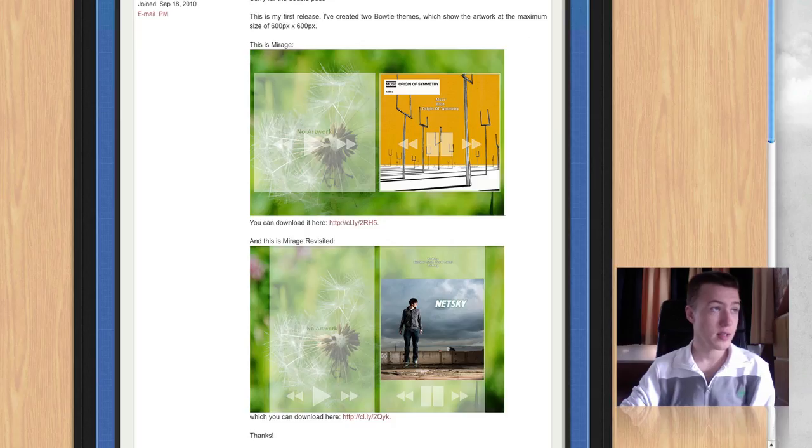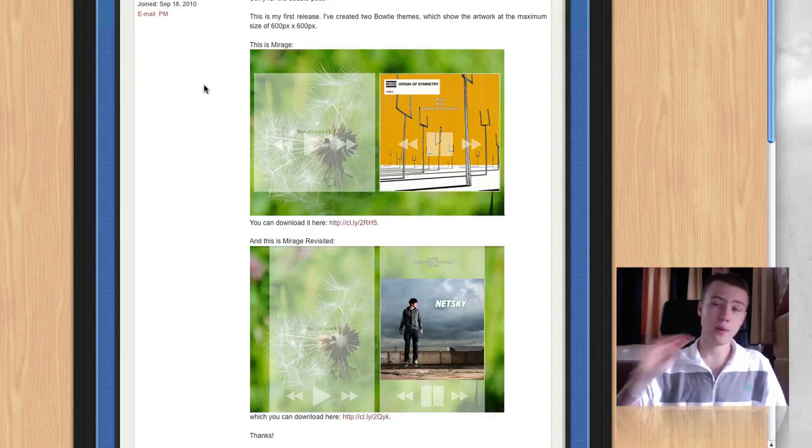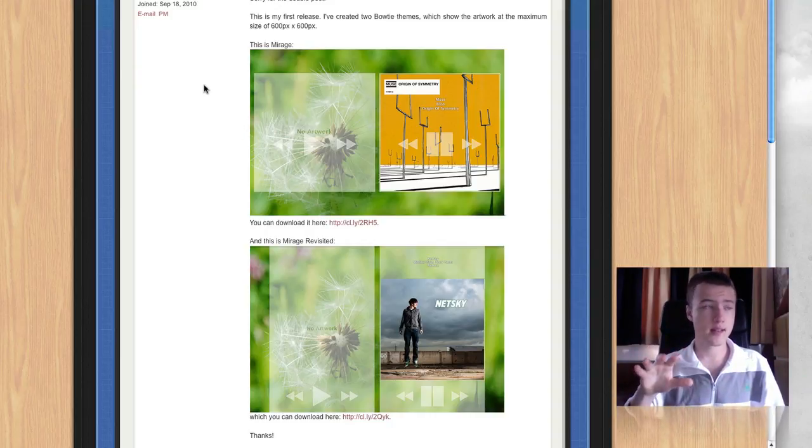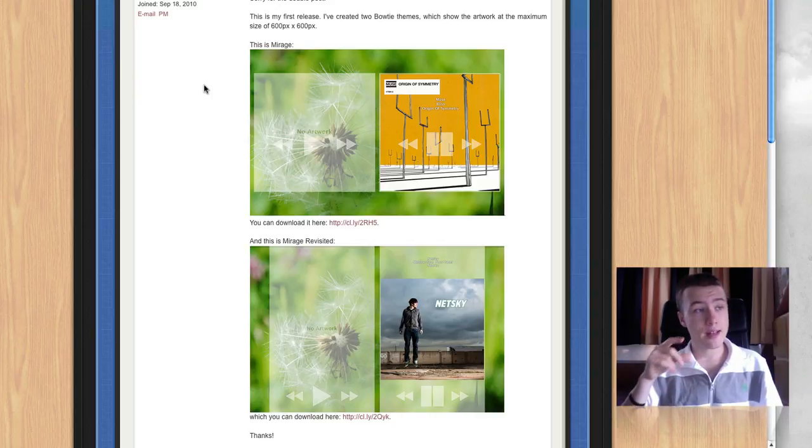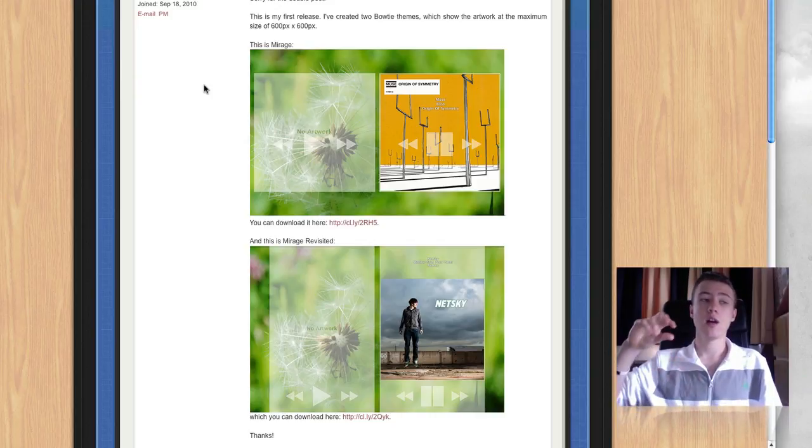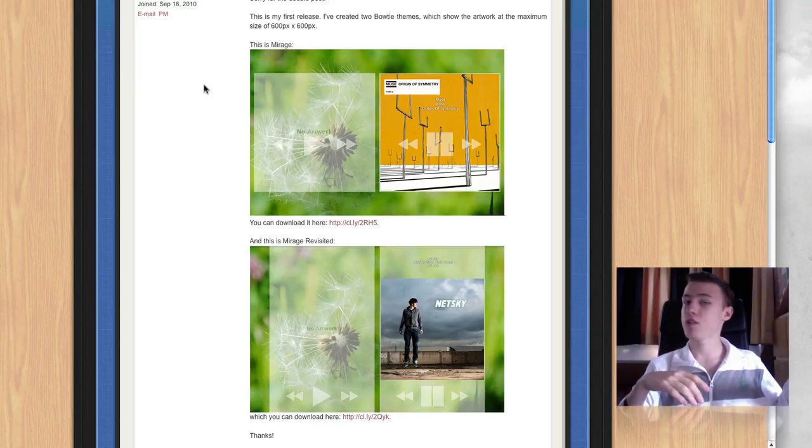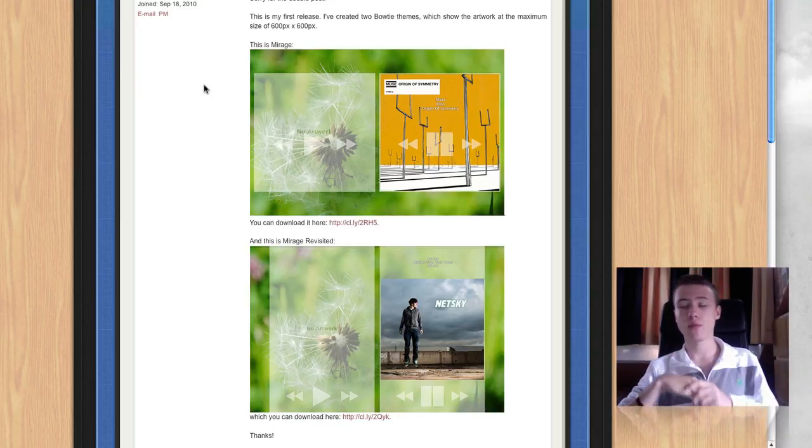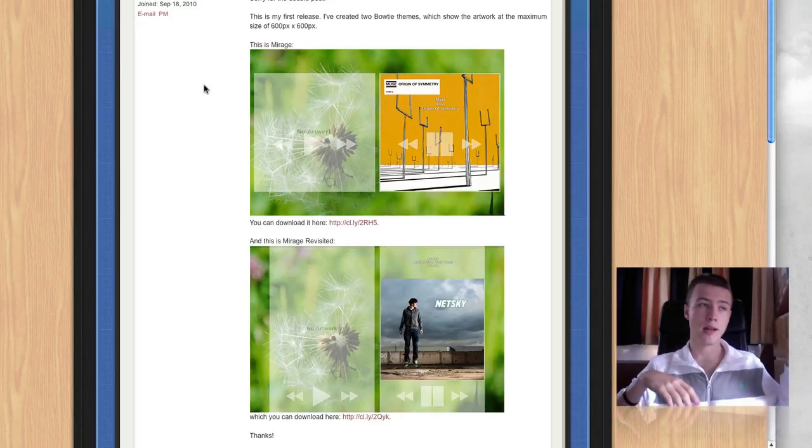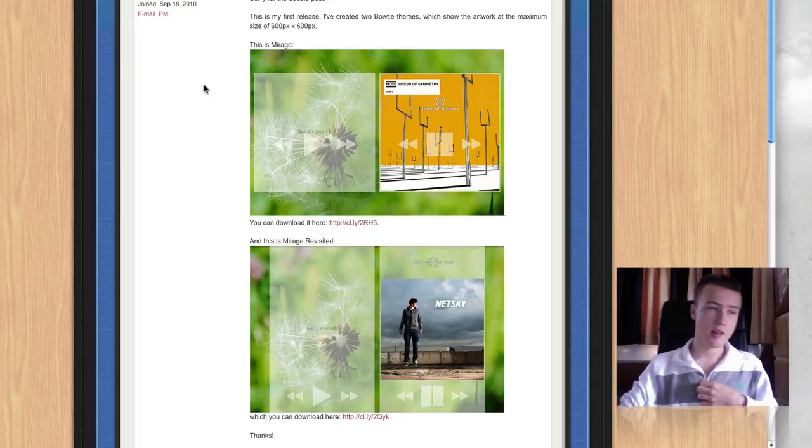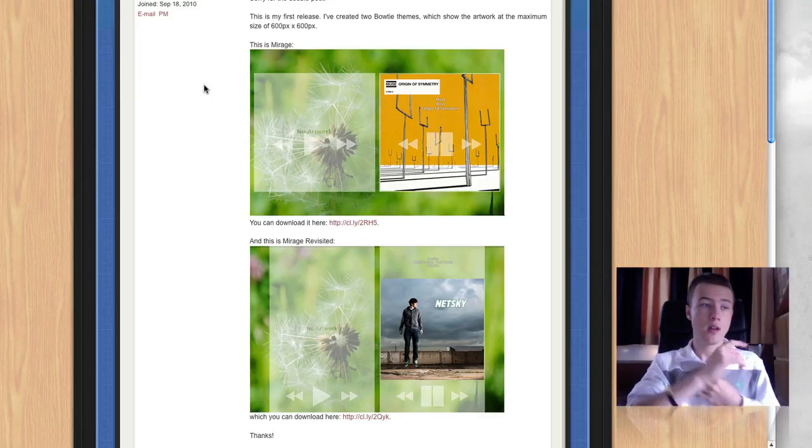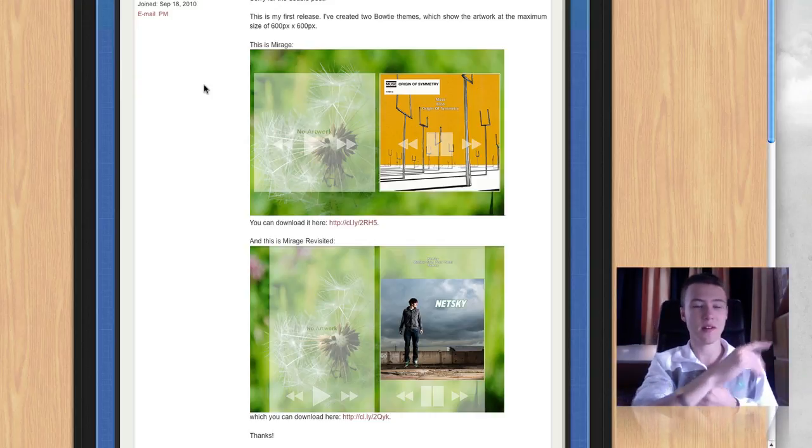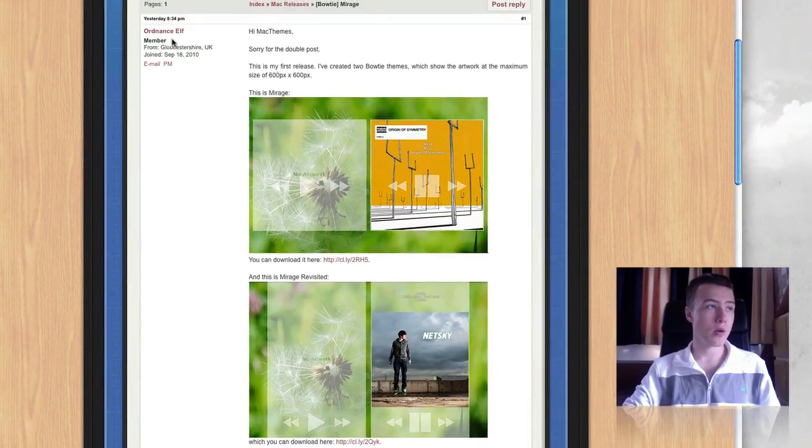Next up we have bow tie, a few bow tie themes that I've got too. If you don't know what bow tie is, it's a little application you can download. I'll leave the link in the description. It basically sits on your desktop and shows which music you're playing through iTunes and you can control your music from there. You can pause, play, change the songs. It shows off the graphic or the cover art on your screen and you can control your music.